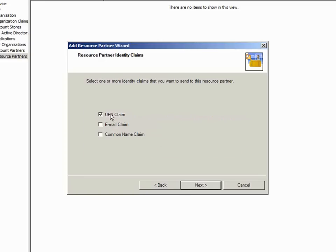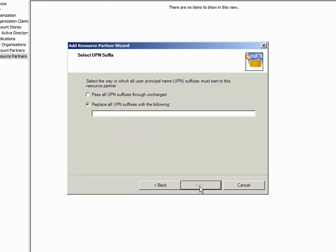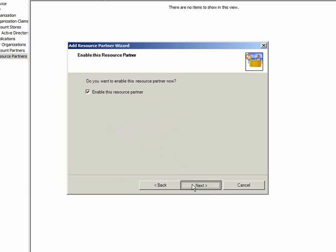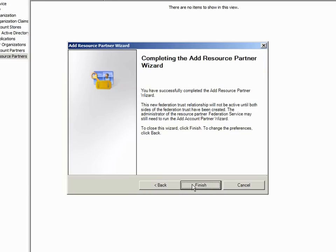I'll select the UPN and Email claims here and click Next. We need to pass the UPN and Email suffixes through unchanged, so I'll select those options and click Finish.